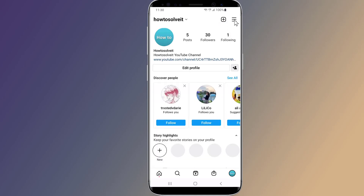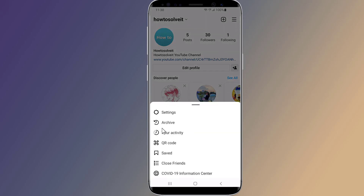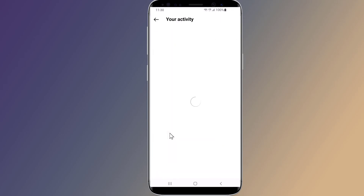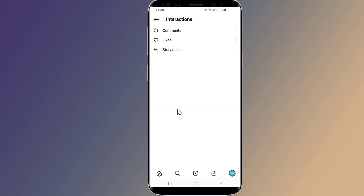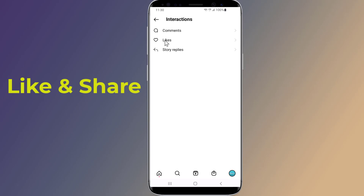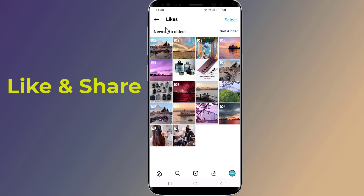Then tap the three lines in the top right corner. On the following screen, select 'Your Activity,' which is marked by a small clock icon. From here, select 'Interactions' — the two arrows pointing in opposite directions — and then tap 'Likes.' This shows you the 300 most recent photos you've liked on Instagram.